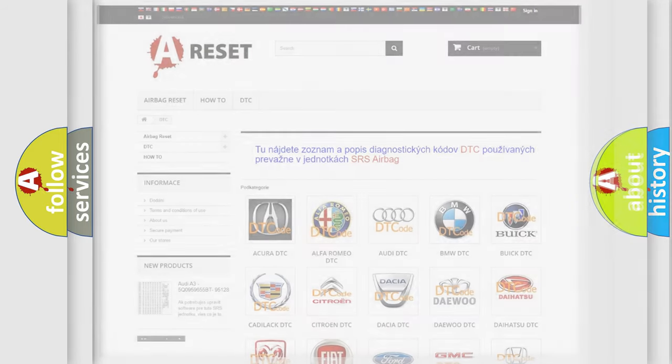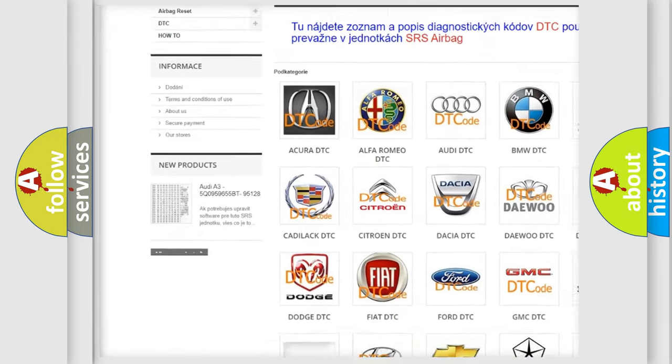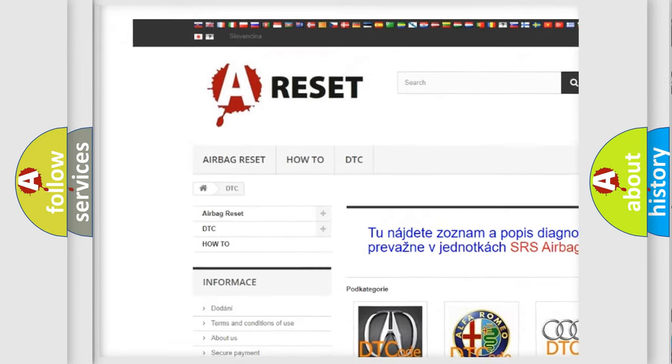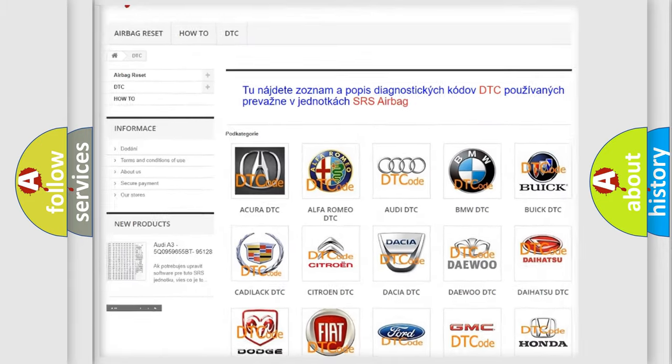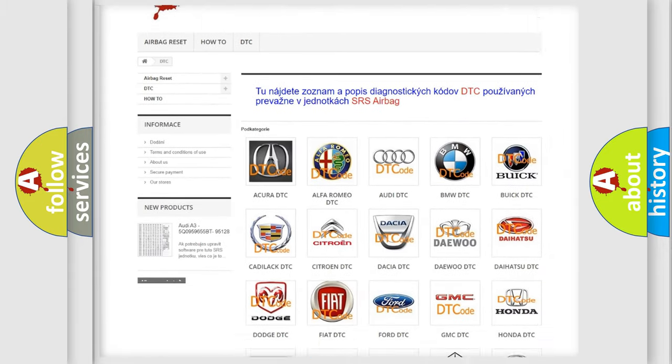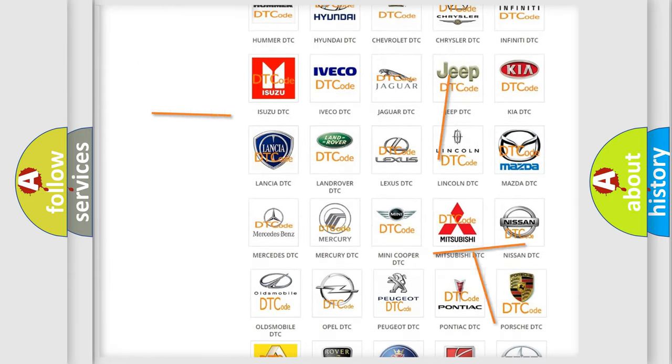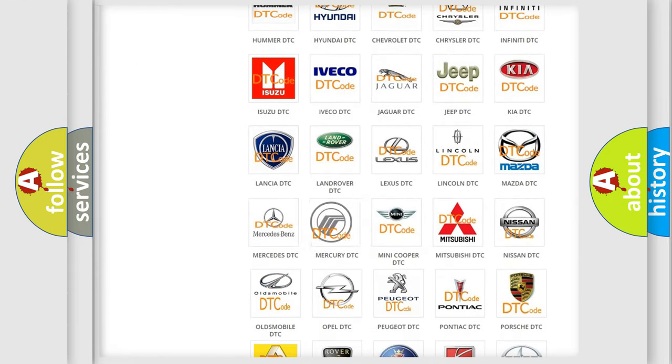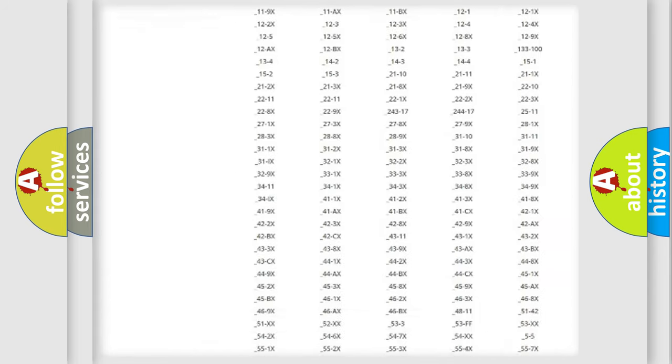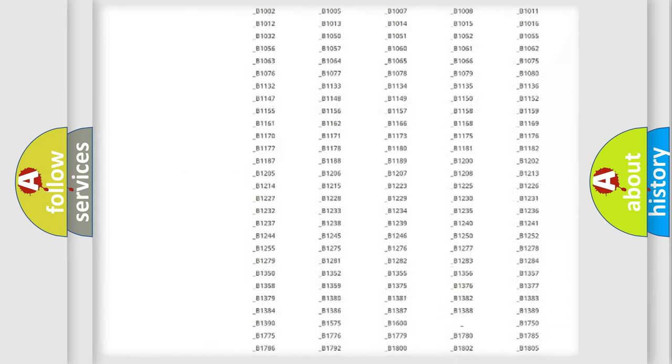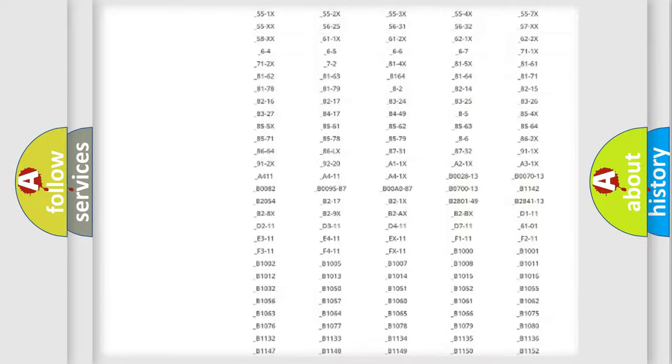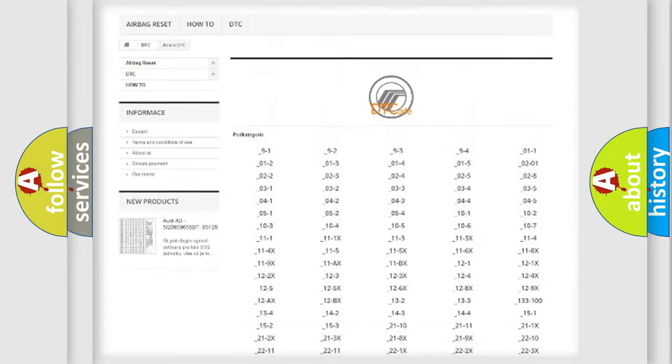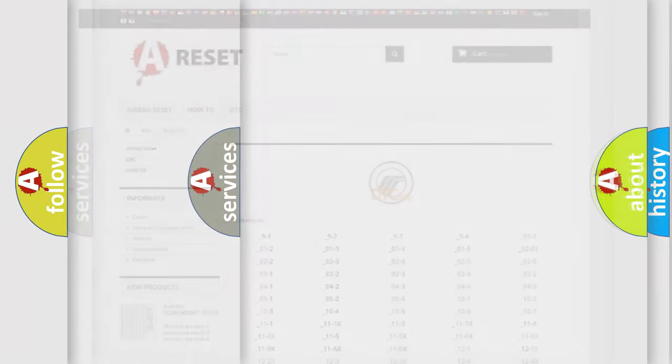Our website airbagreset.sk produces useful videos for you. You do not have to go through the OBD2 protocol anymore to know how to troubleshoot any car breakdown. You will find all the diagnostic codes that can be diagnosed in Mercury vehicles, and also many other useful things.